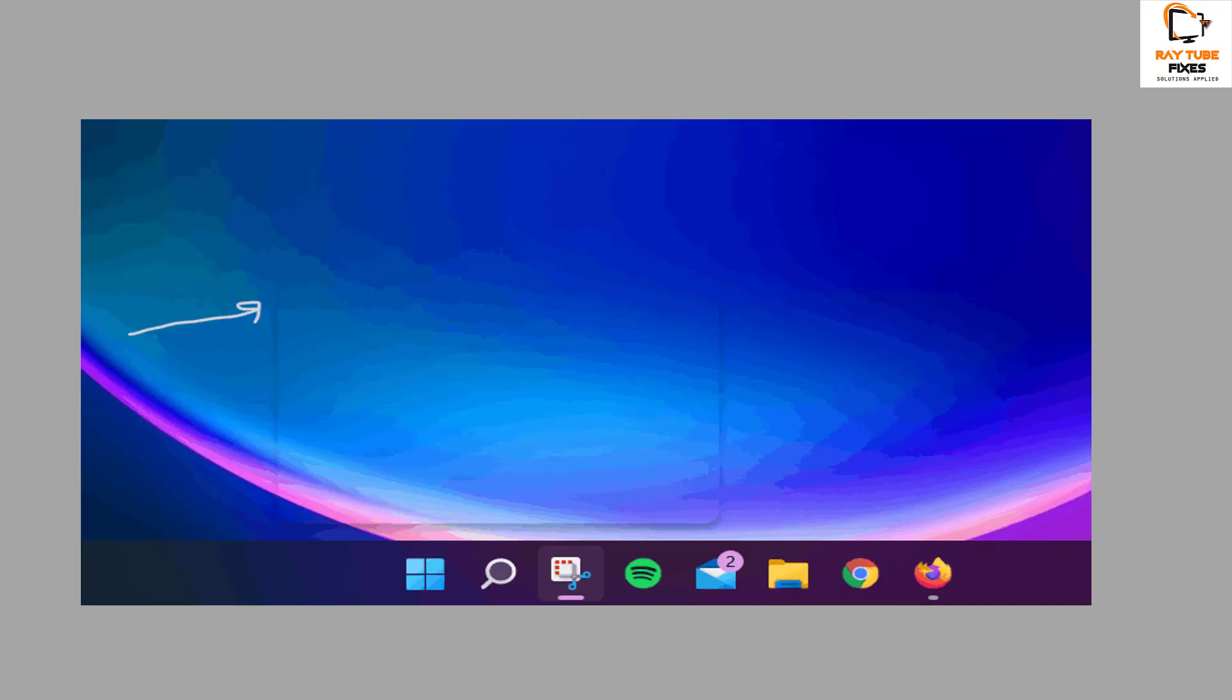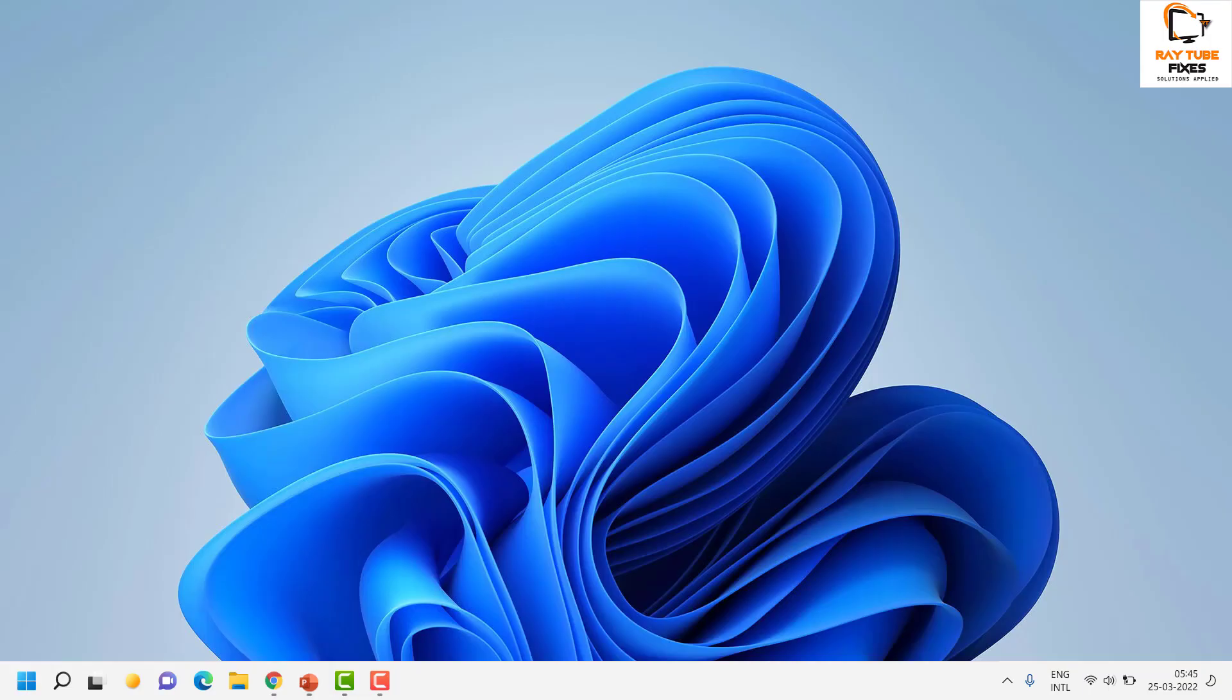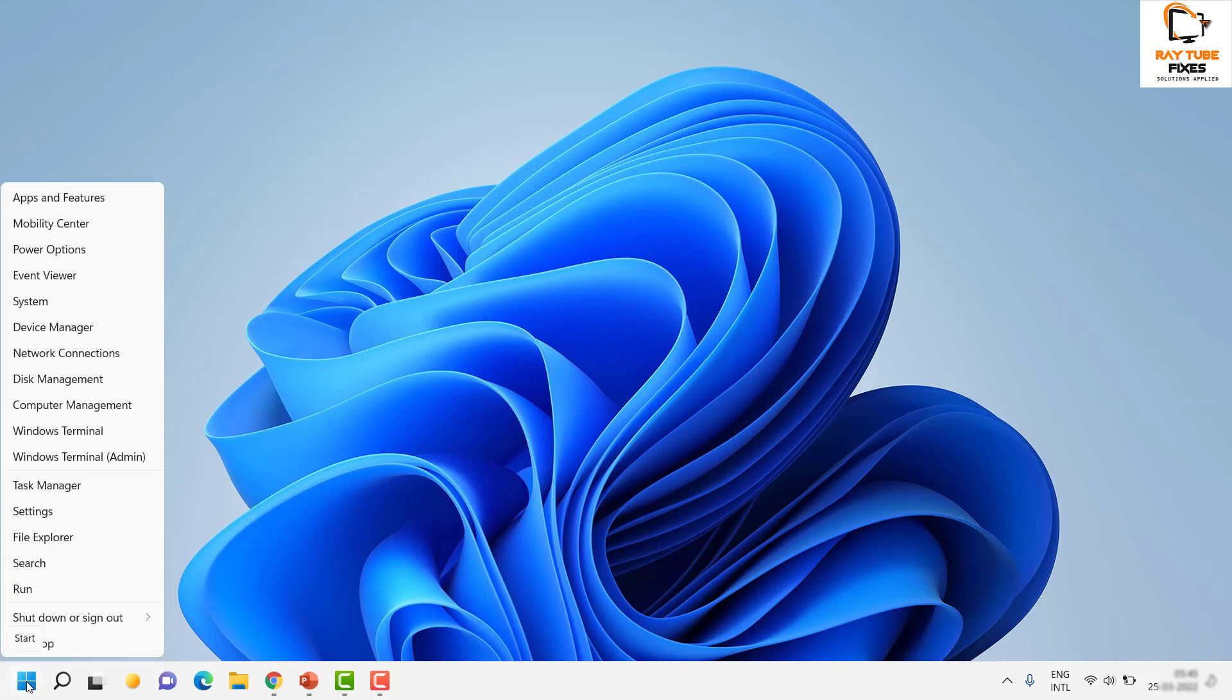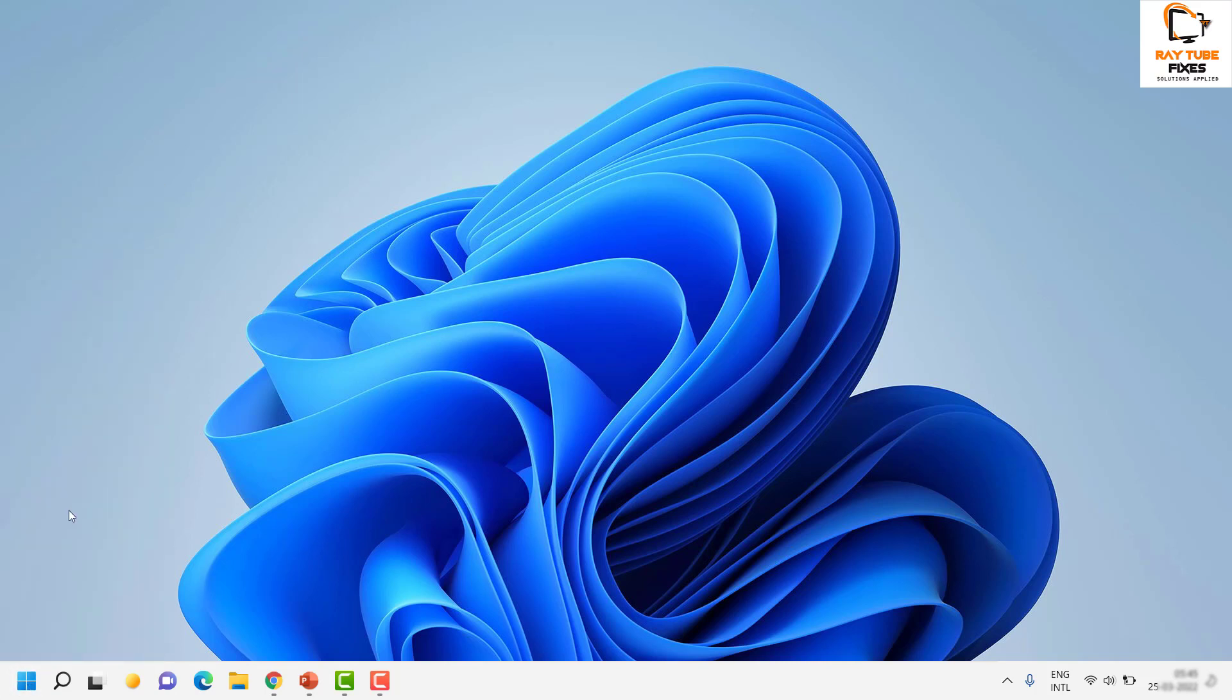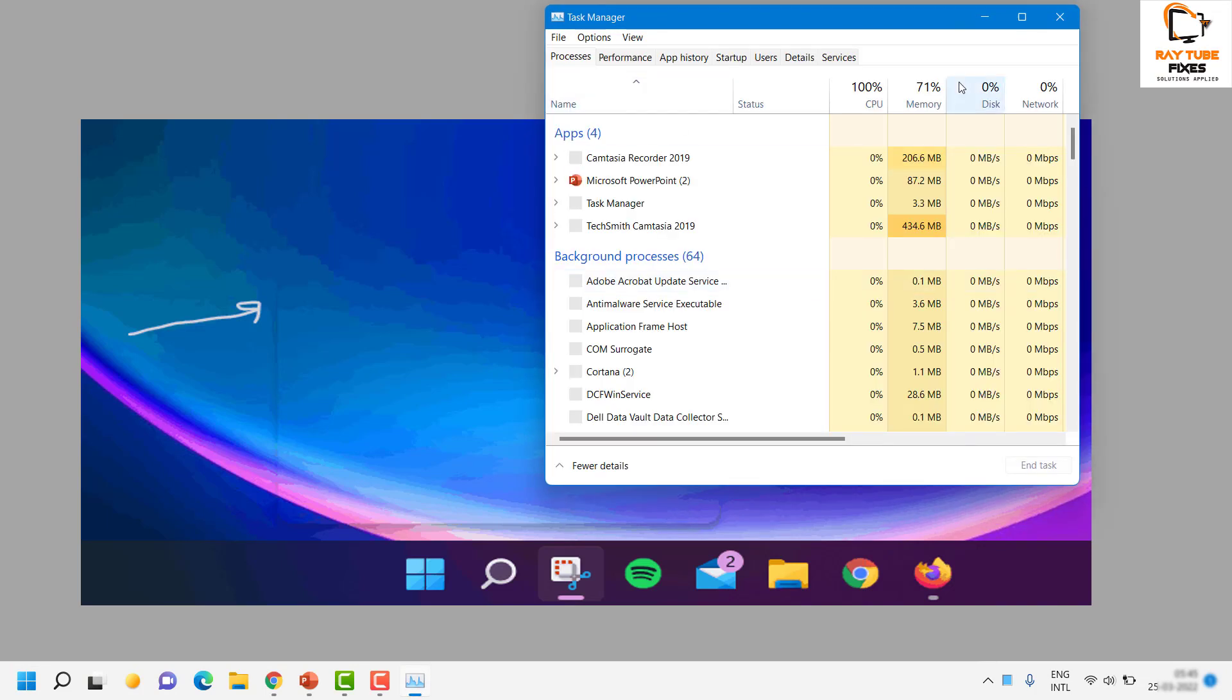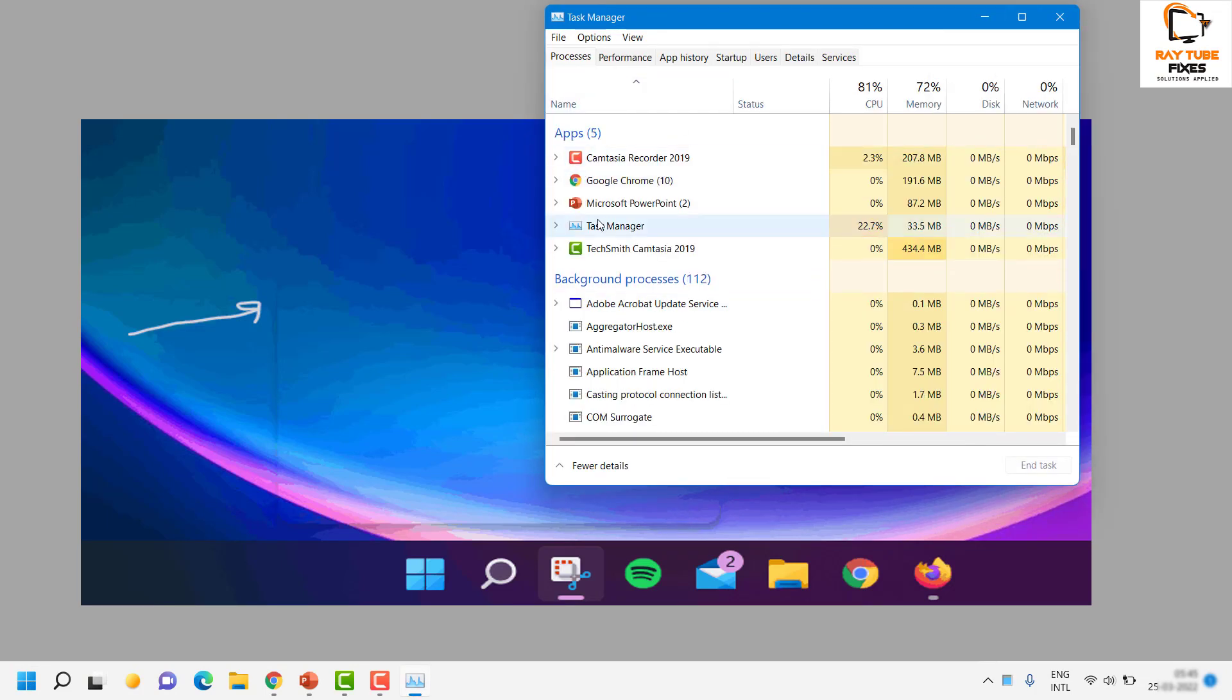What you need to do is open Task Manager on your computer. You can do Control + Shift + Escape, or you can right-click on the Start button and open Task Manager. When you have Task Manager open, the first thing you can do is...